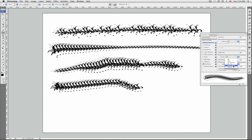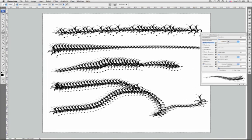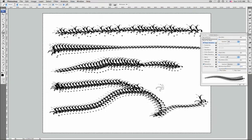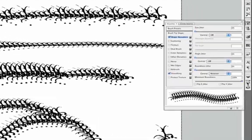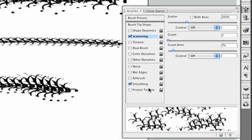These options will vary the roundness between 0 and 100 percent based on pen pressure, tilt, or the position of the thumb wheel. Minimum roundness specifies the minimum roundness for brush marks when roundness jitter or roundness control is enabled. You can enter a percentage indicating the ratio between the brush's short and long axis. Okay, that's it — on the next episode we're going to look at scattering.